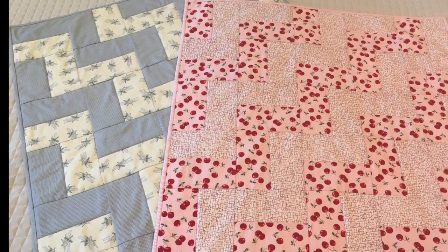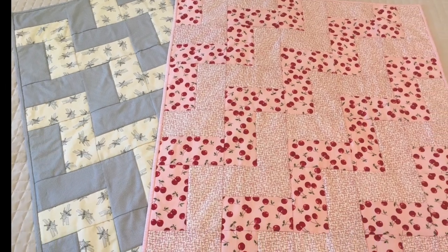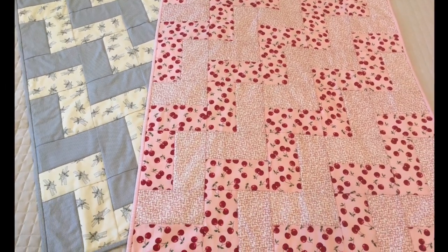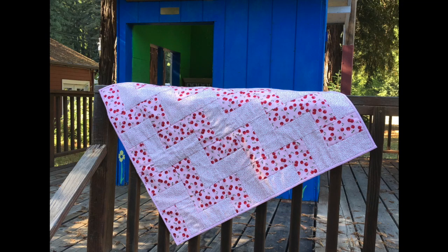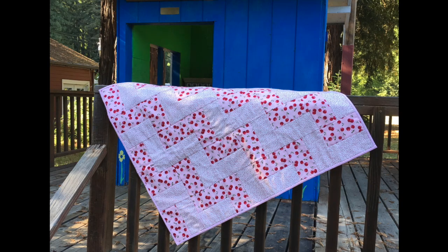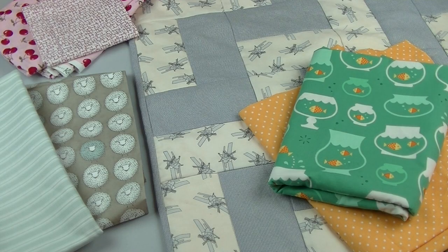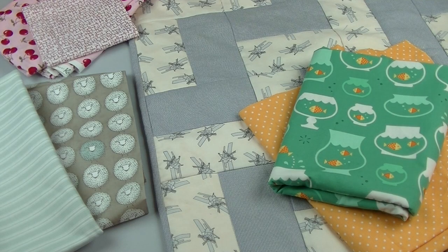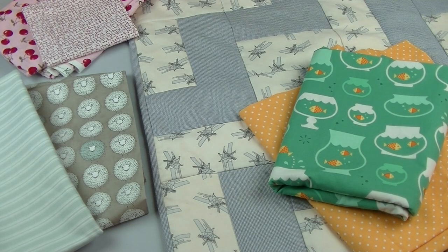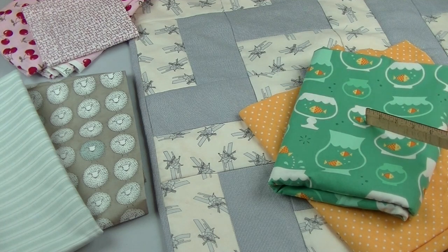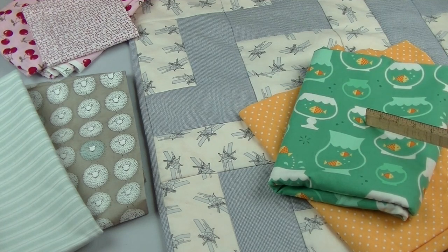Looking for an easy beginner project that you can complete in a weekend? Why not try this quick baby quilt? Choosing fabric is a snap as you only need two coordinating pieces.